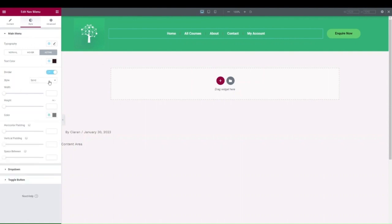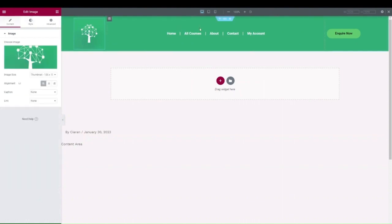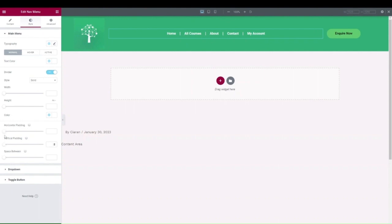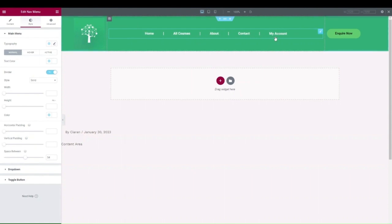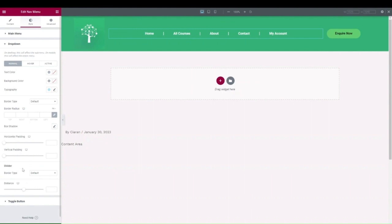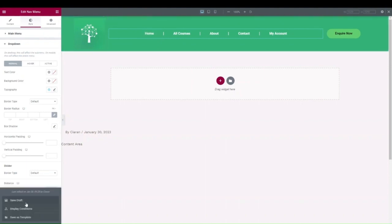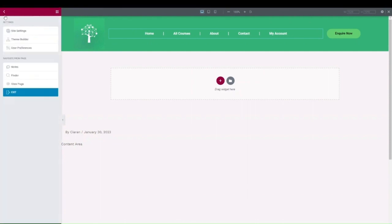Within styling, you can also change the padding and space between menu items — drag the Space Between slider to increase spacing, but don't over-space them. You can change the dropdown text color as well. Save as draft and go back to Appearance > Menus to add a dropdown to an existing menu item. Save the updated menu on the backend, then return to Templates > Theme Builder to continue editing.